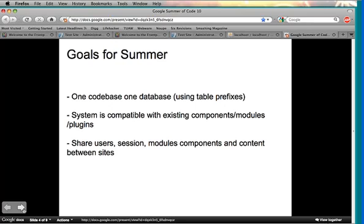The other goals were to create a system compatible with all existing components, modules, and plugins, with the overall goal to share users, modules, components, and content between sites.